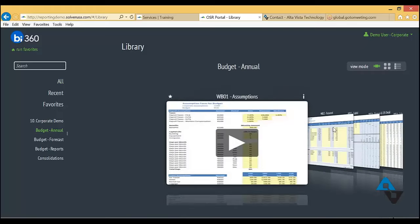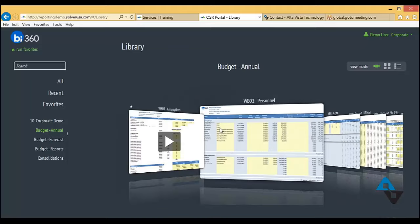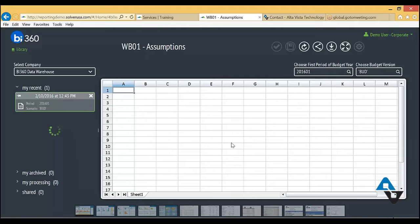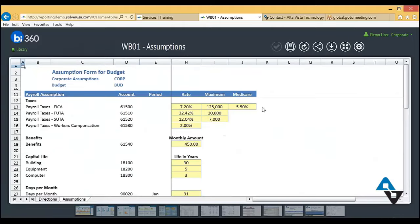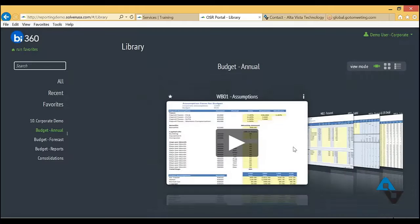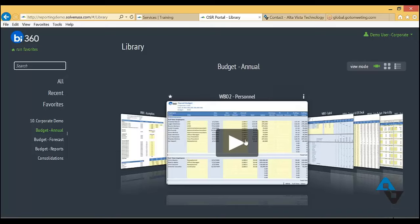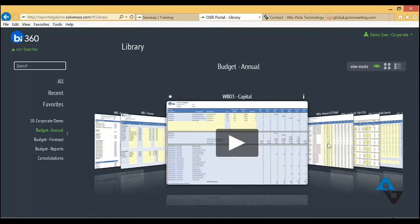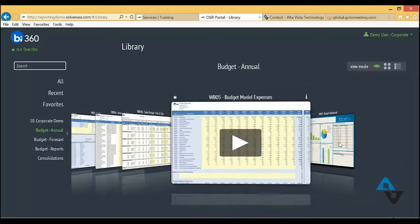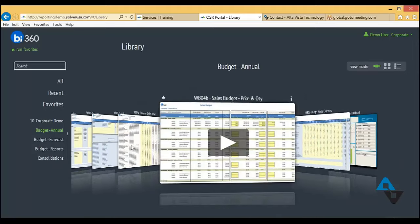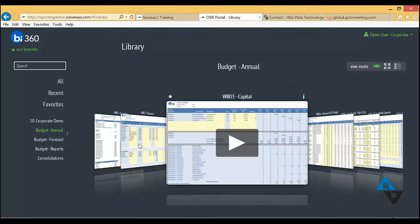The full budget model can also be managed online through the web portal. Different phases and aspects of the budget — such as assumptions, personnel budget, capital budget, and revenue — can be updated directly on the web. All of this is designed in Excel but can be experienced through the browser.